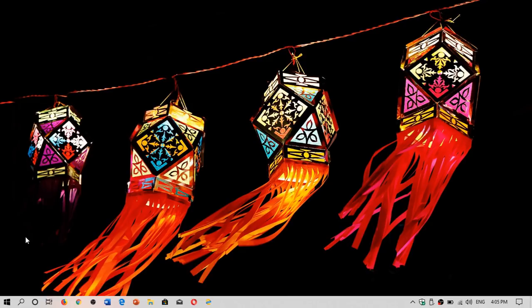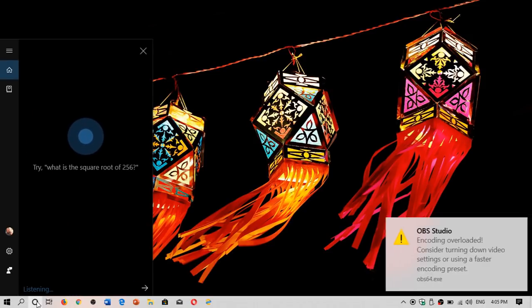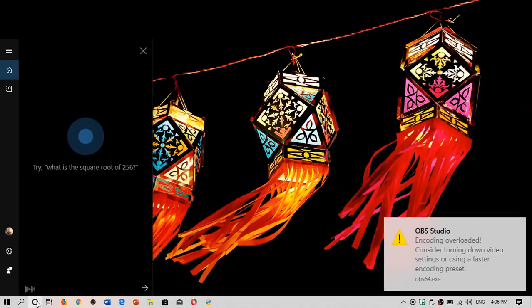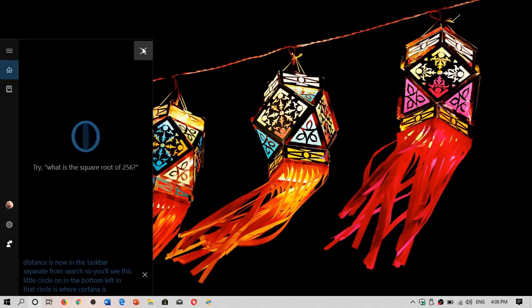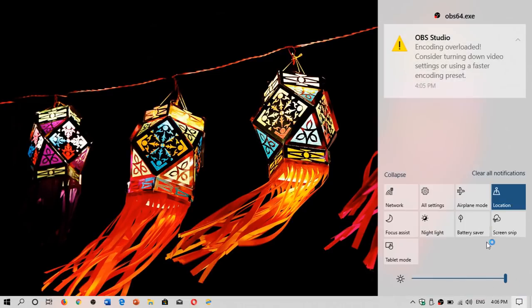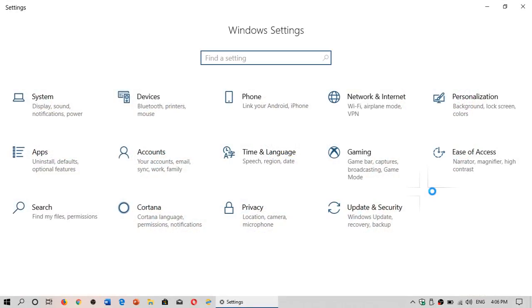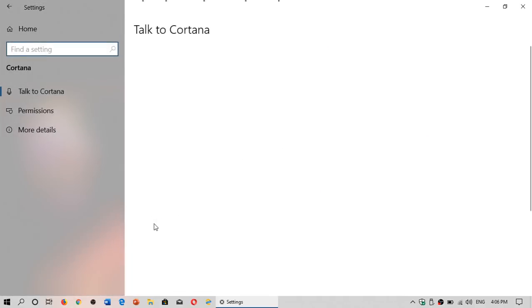Cortana is now on its own and the assistant is now in the taskbar separate from search. You'll see this little circle in the bottom left and that circle is where Cortana is. Of course you will also have in that Cortana settings. Settings for Cortana are now even more concentrated in its separate setting within the Windows settings, so Cortana gets its own settings.